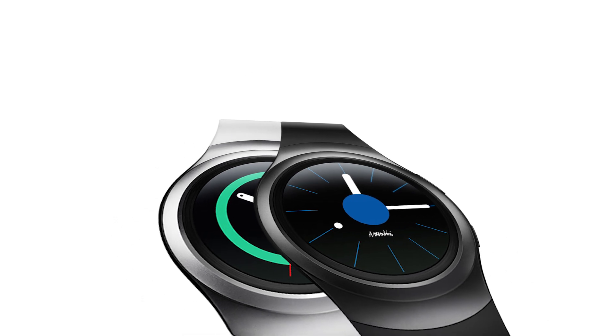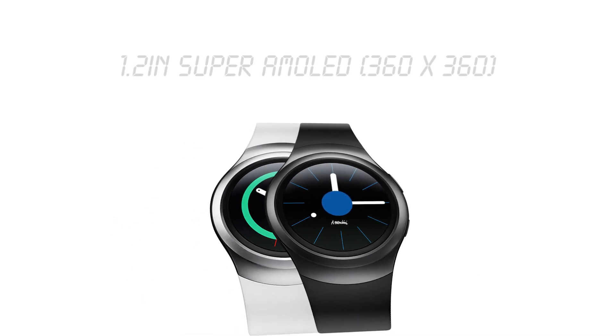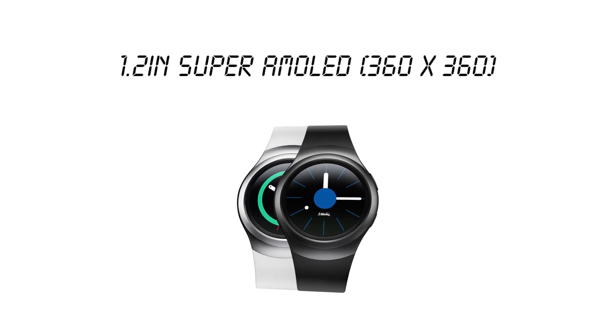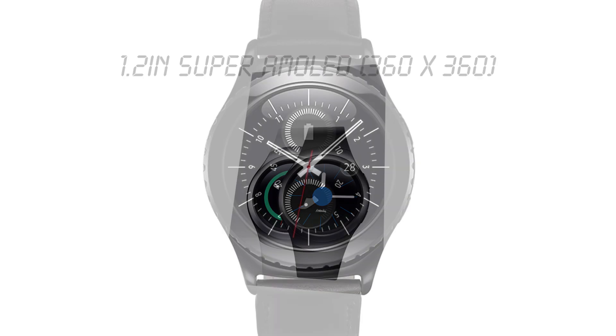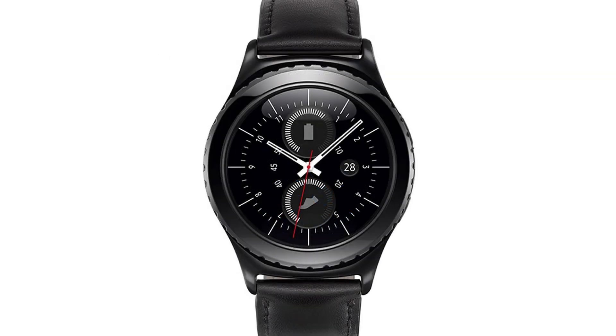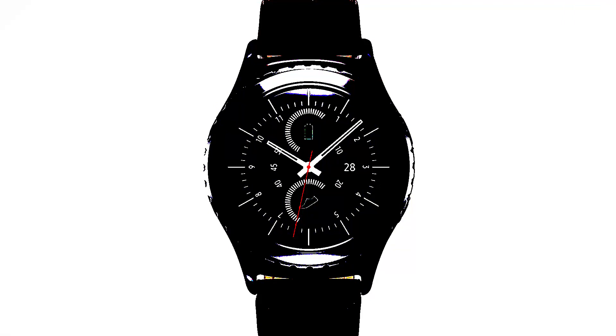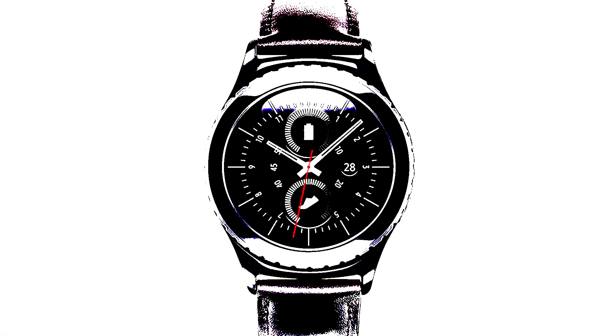Now to the display. It's a 1.2 inch Super AMOLED panel with a resolution of 360 by 360 pixels, which means that you'll be getting an exceptional 302 pixels per inch. The fact that it's an AMOLED panel means that it will have fantastic colours, an infinite contrast ratio and great viewing angles. Three things which are very desirable in a smartwatch.